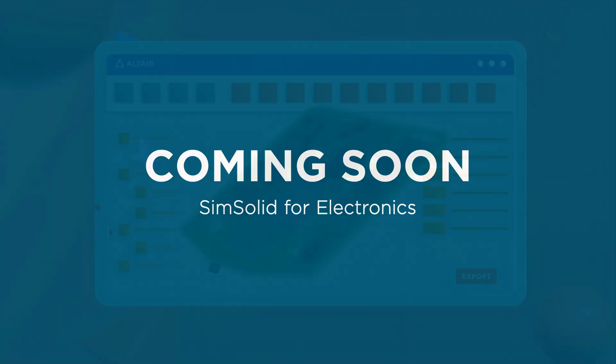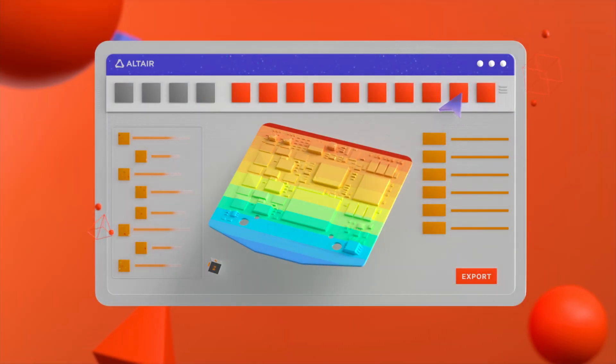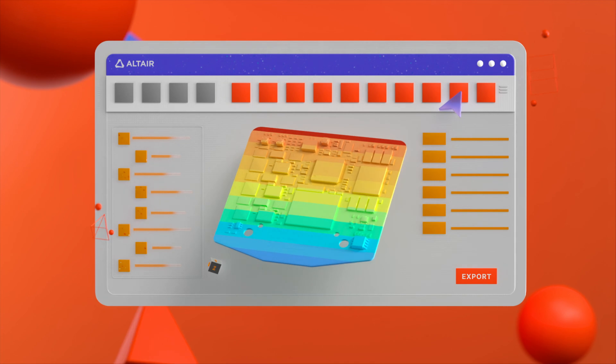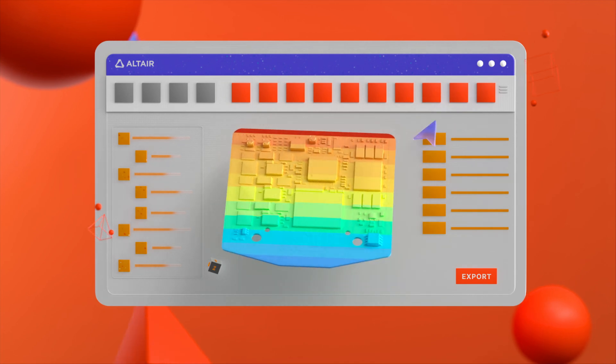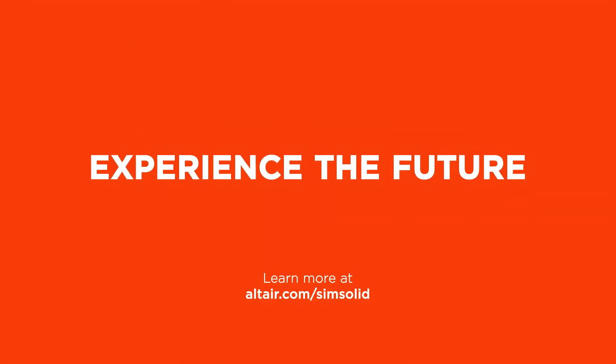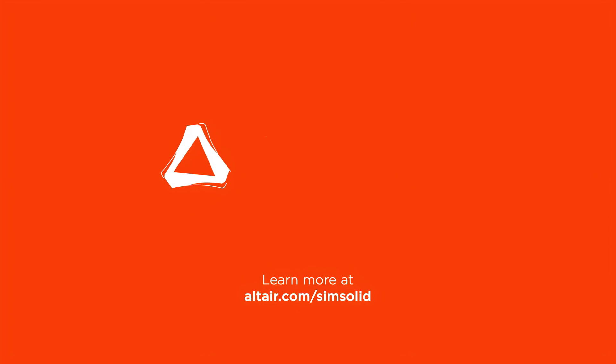SimSolid transforms electronics simulation. No simplification, just absolute resolution for PCBs and ICs. Experience the future of simulation-driven design.